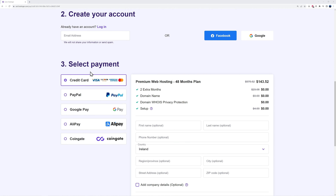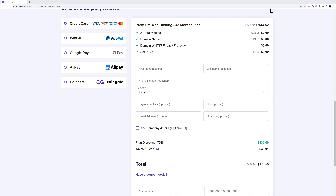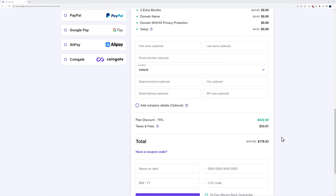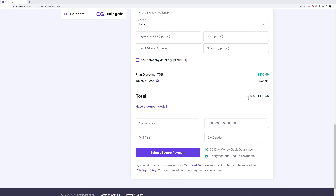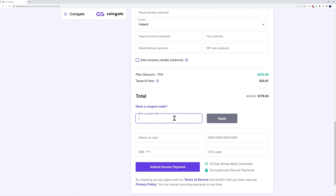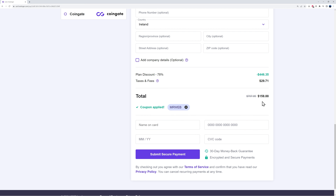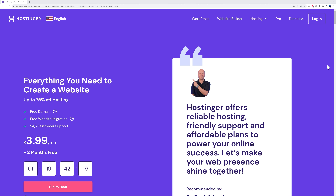Scroll down the page to create your account and select your payment method. You can see the normal price is $707, reduced to $176 — a massive saving. I also have a coupon code: type in MrWeb at checkout. After applying it, the price drops from $176.53 to $158.88, giving you a total discount of 78%. Then proceed to checkout and log into your account.